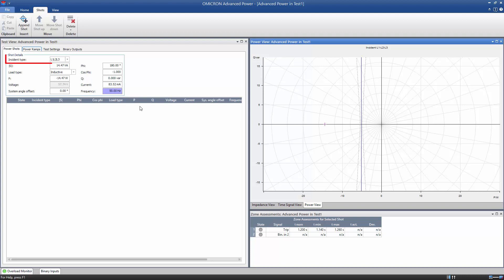As incident type, we choose L1, L2, L3 with a reverse power higher than the set value.